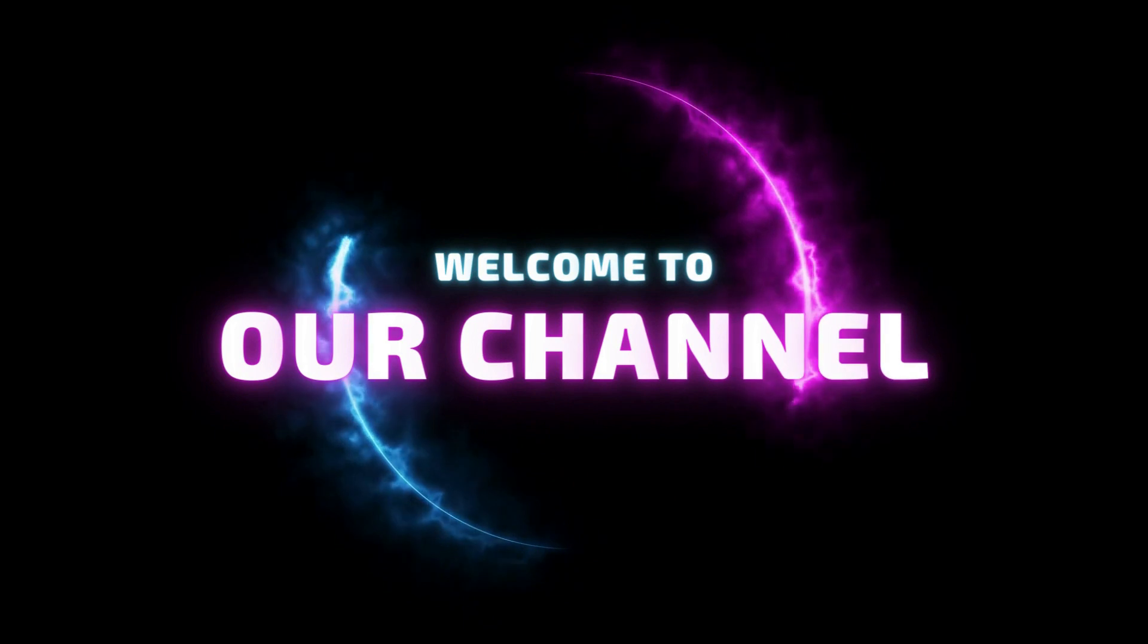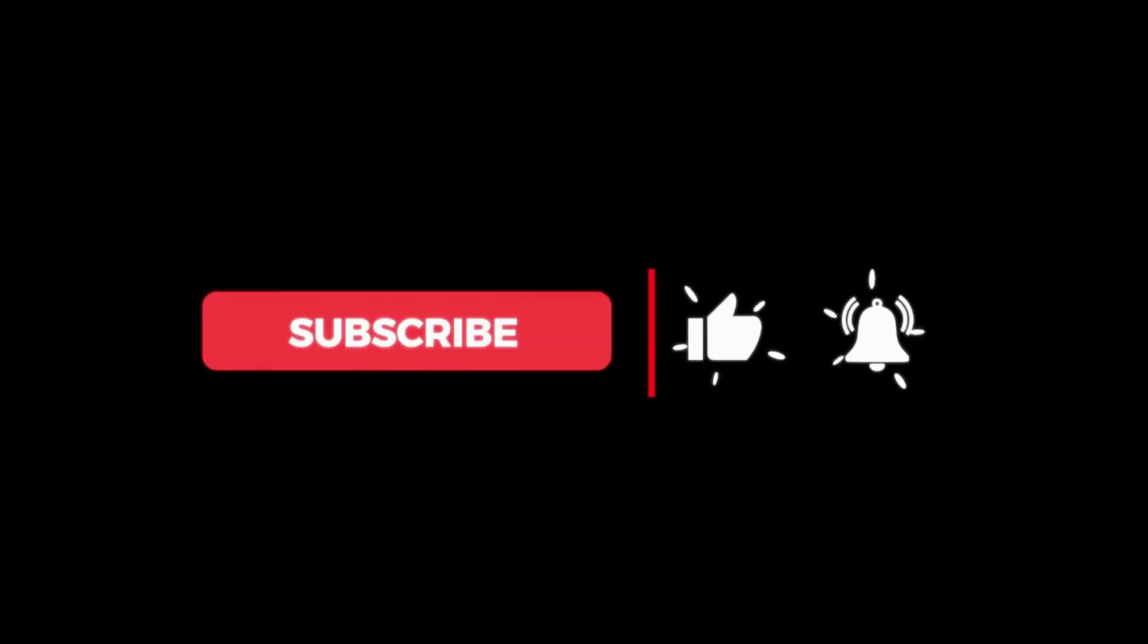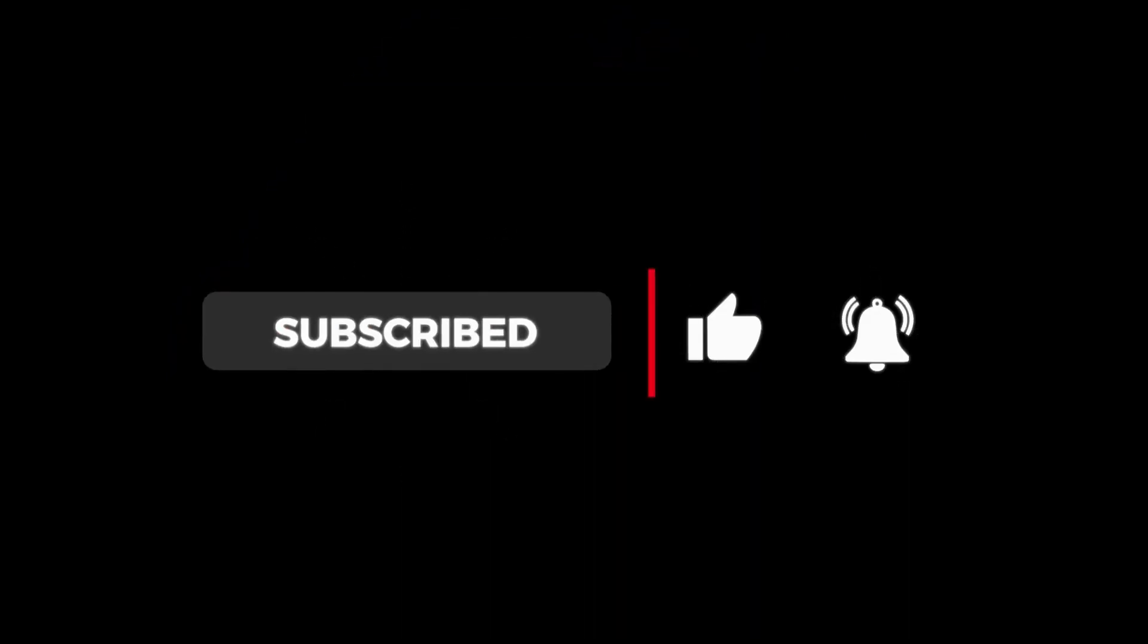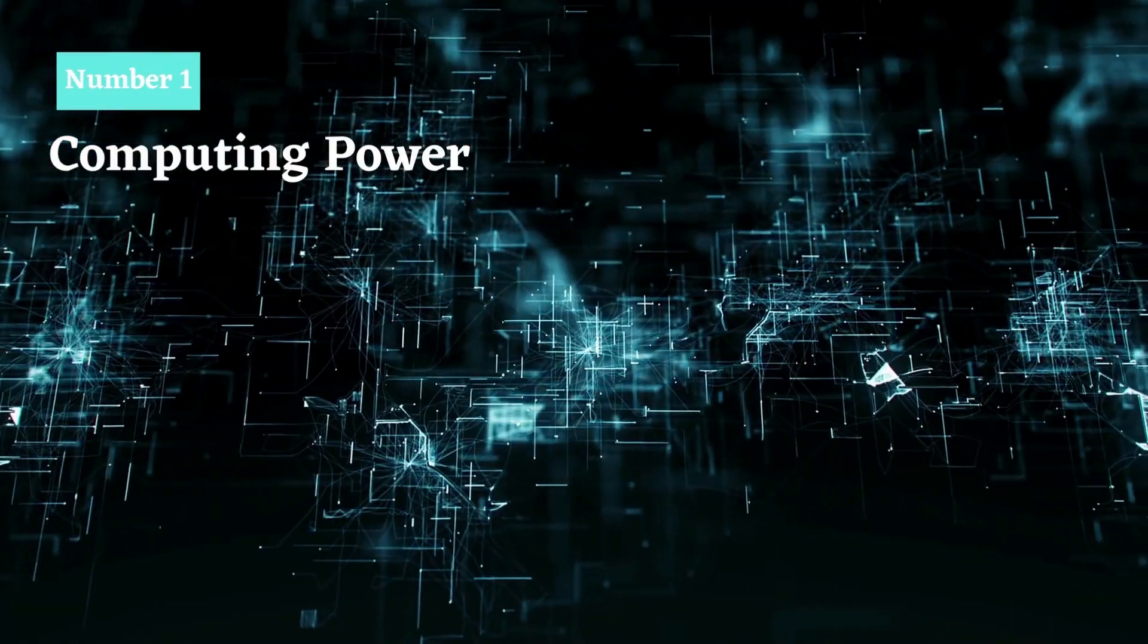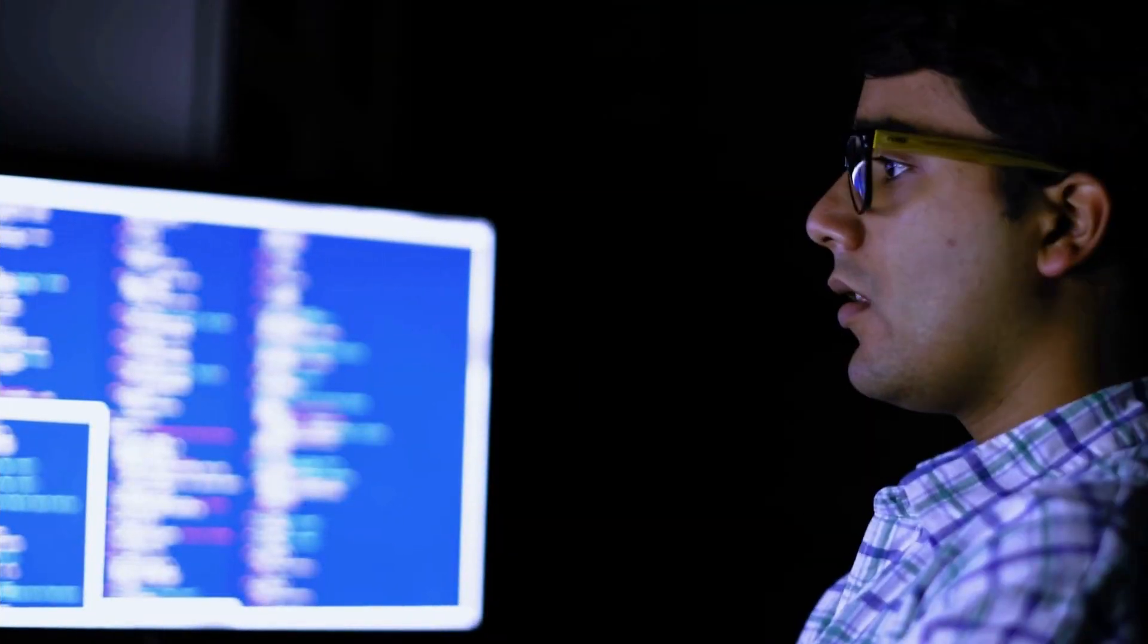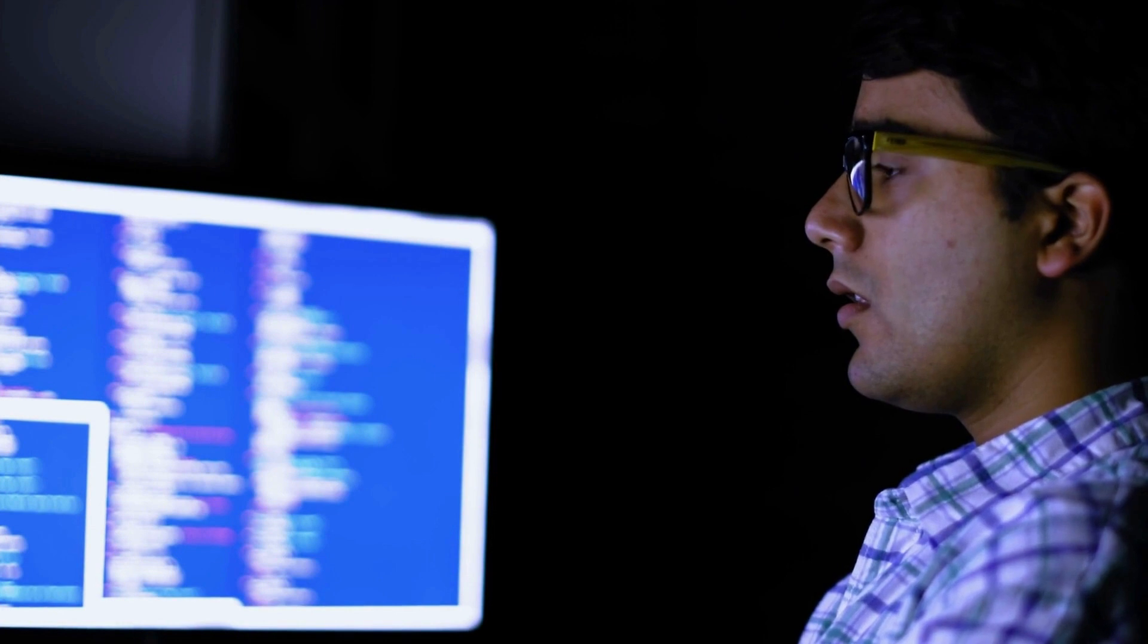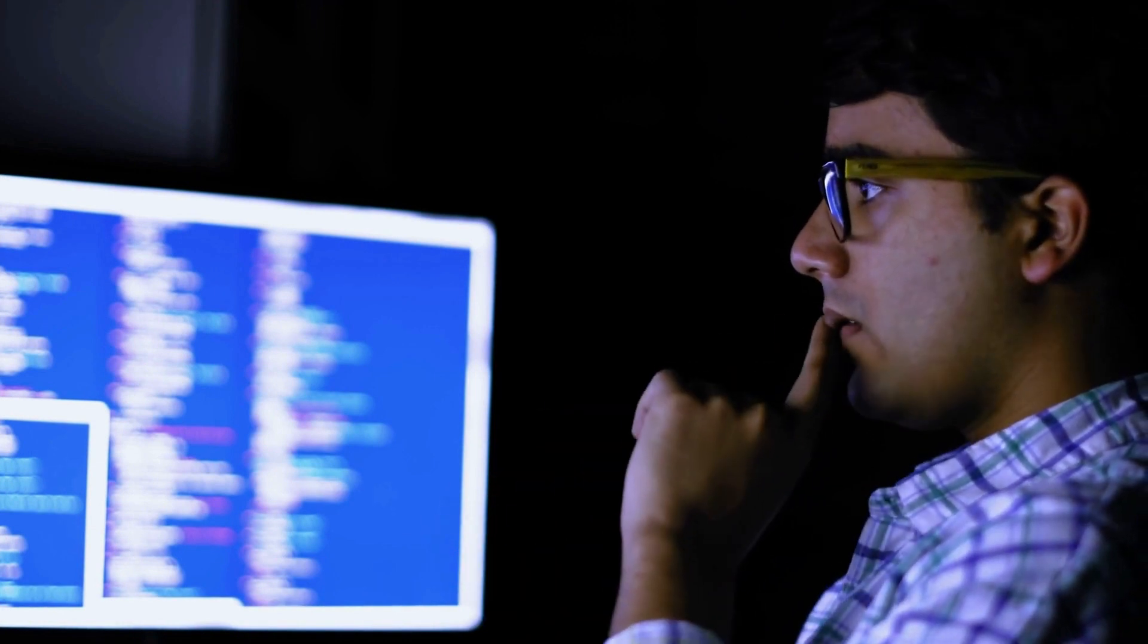Welcome to our channel. If you're new here, be sure to subscribe and click the bell icon to never miss any updates. So let's get started. Number one: computing power. Most developers avoid using these algorithms because of how much power they consume.